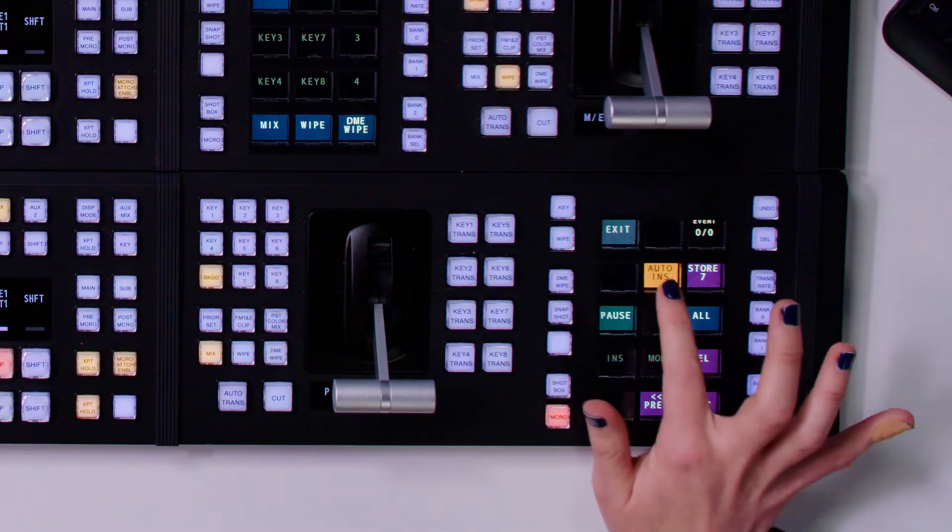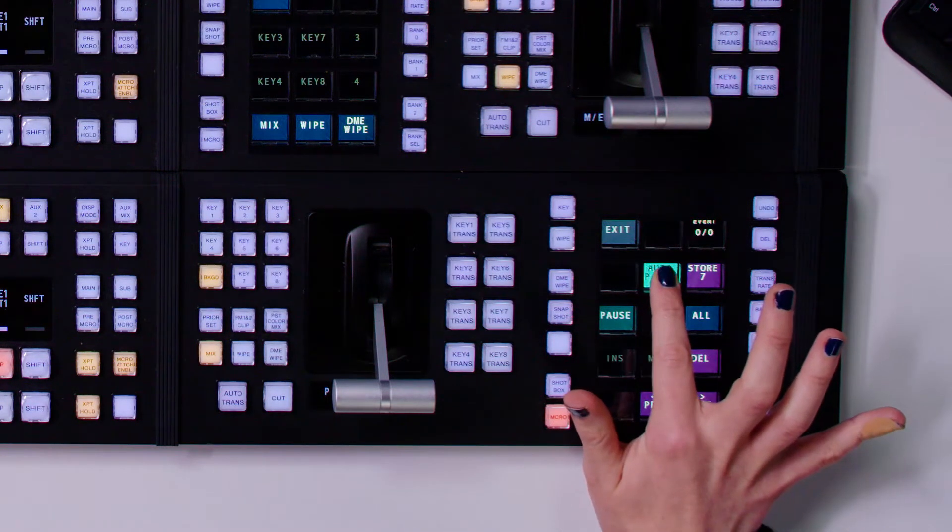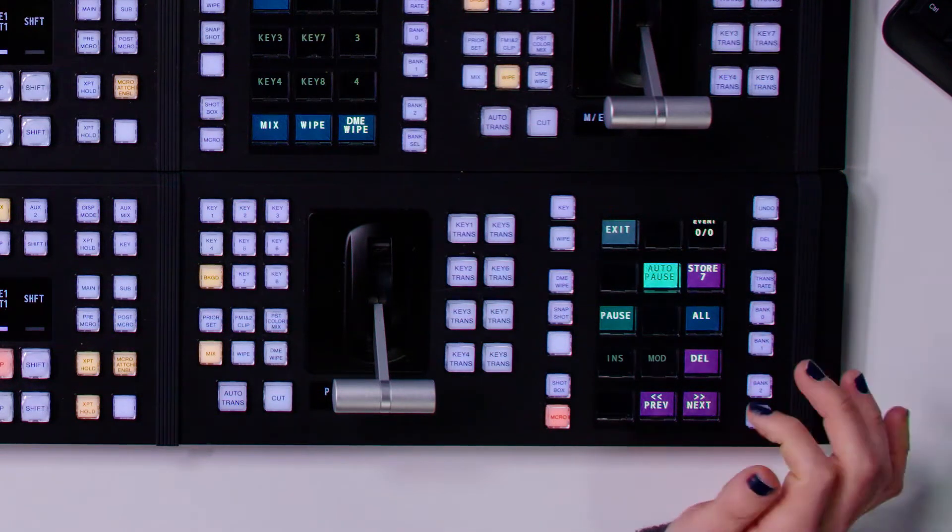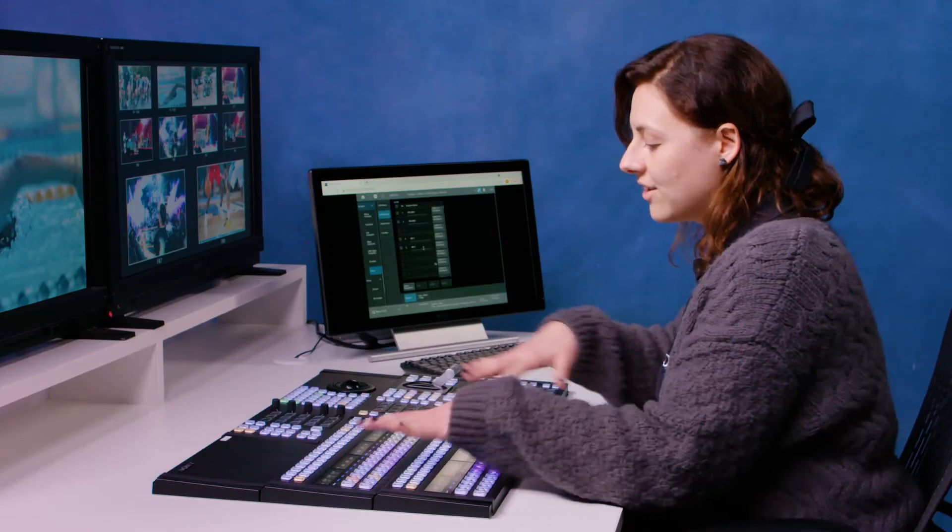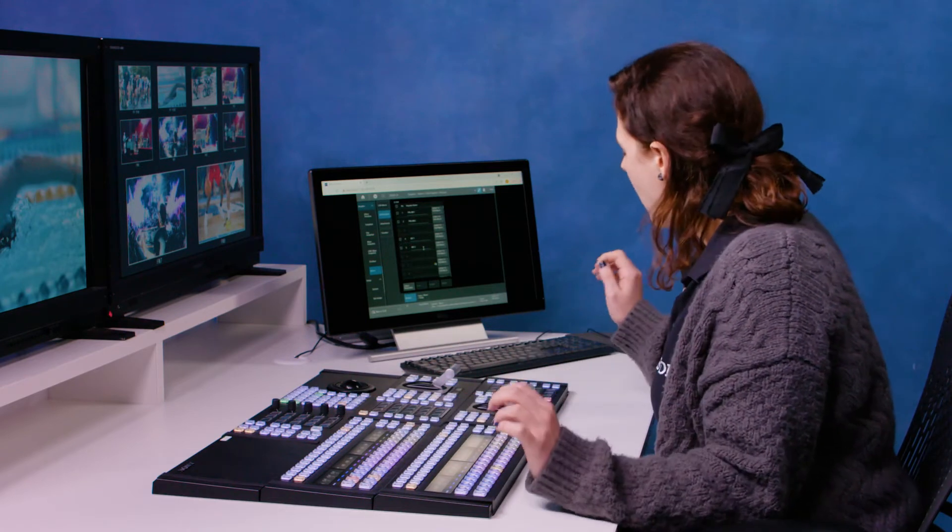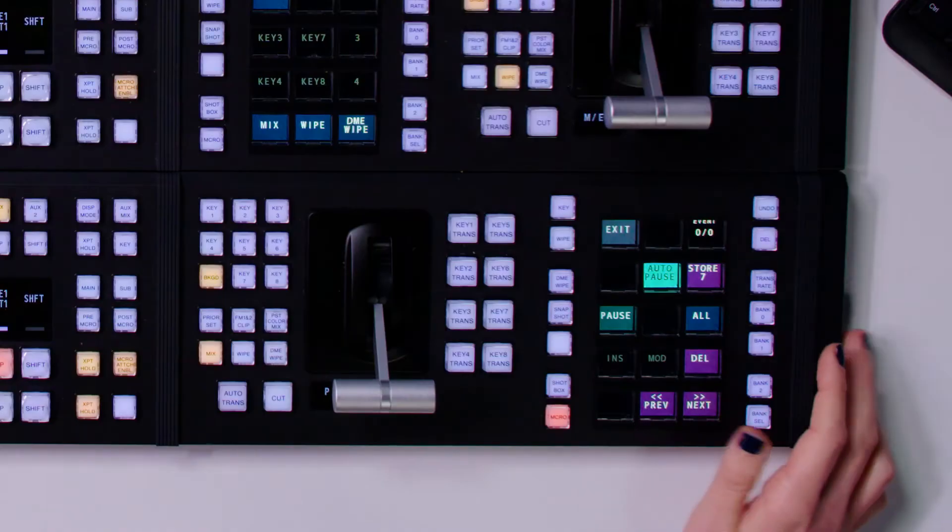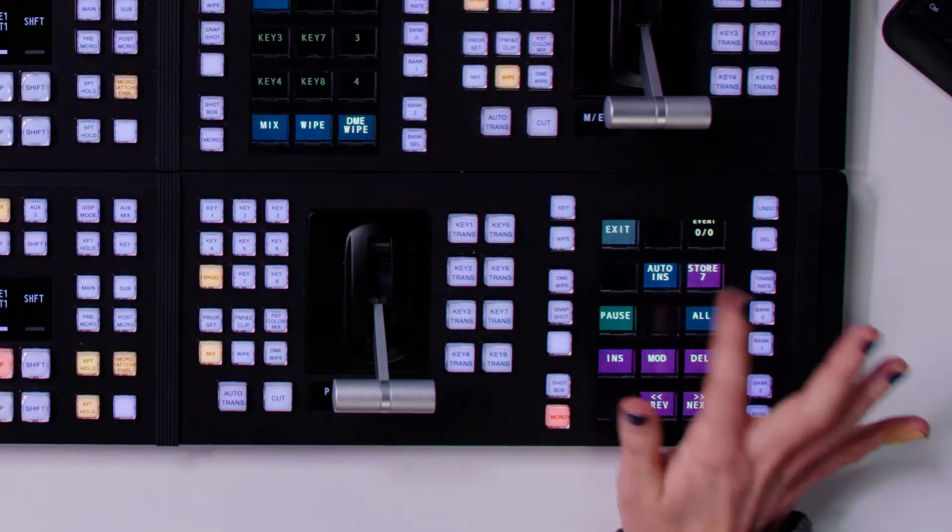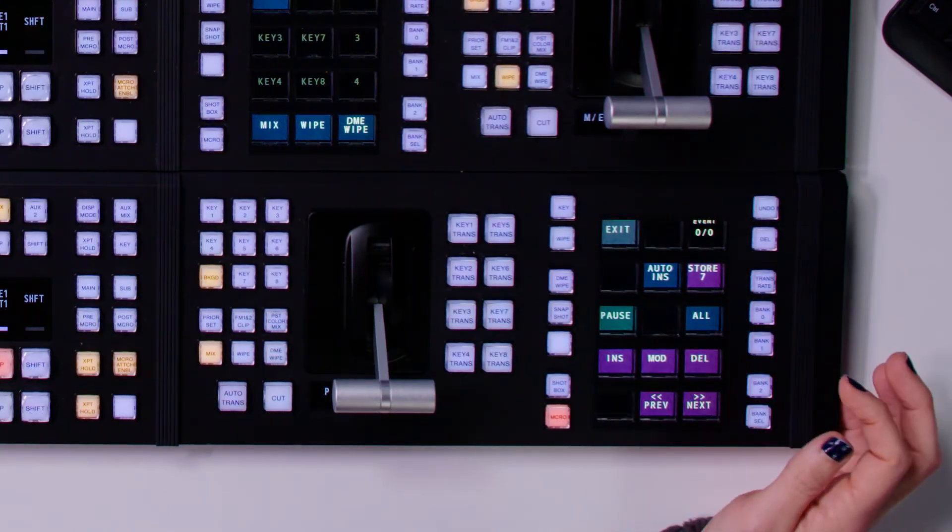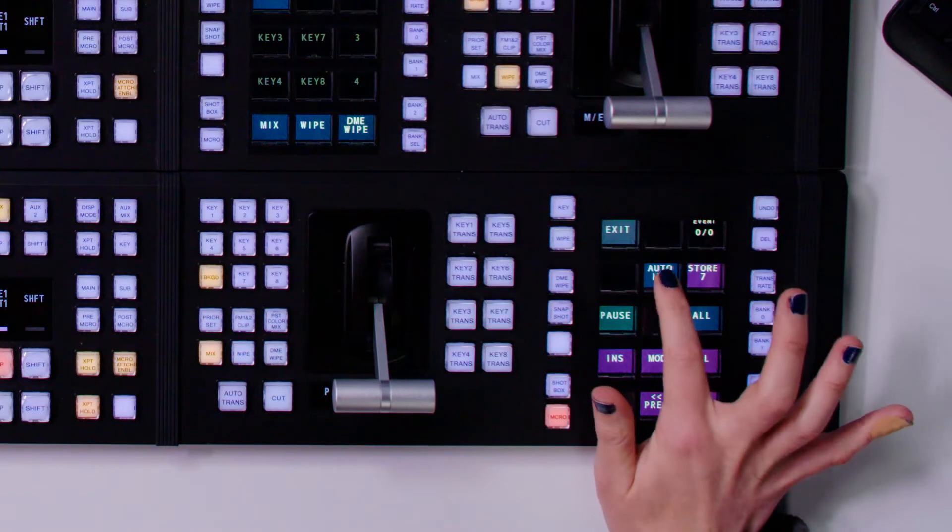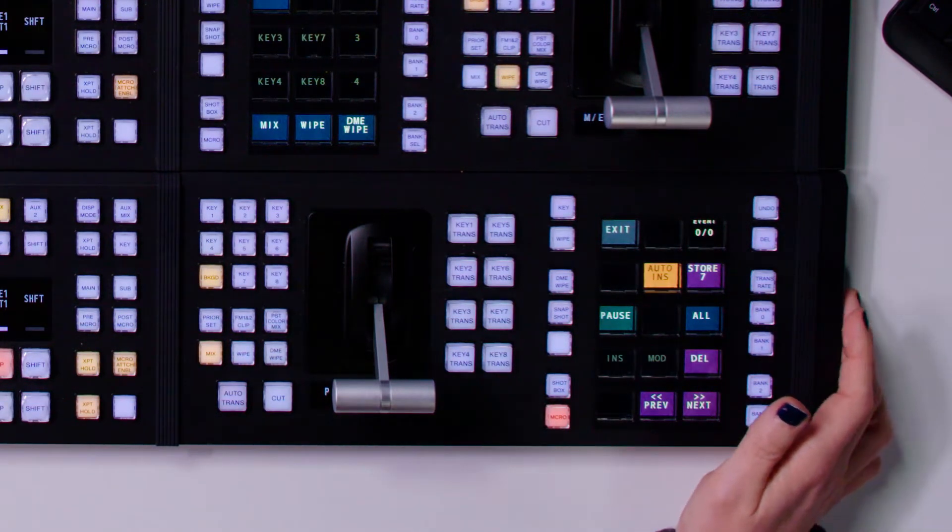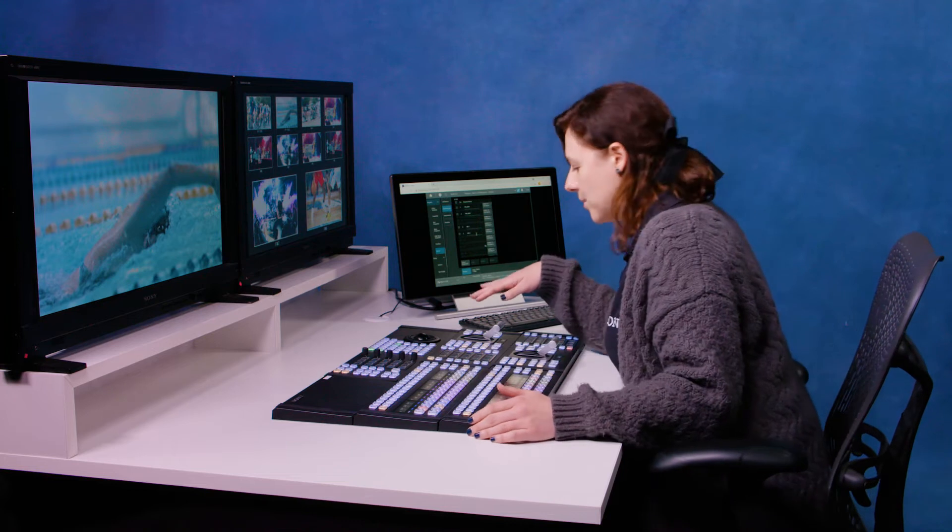Another thing you can do as well is you can hold down this feature, and you see it's changed colour there. And what that will be doing is it will be recording all my actions that I make on the desk, but it's doing it in real time, which is not something I want to do. So I turn that off and I'm going to put my auto-insert back on. And now I'm going to do some things on my ME1.